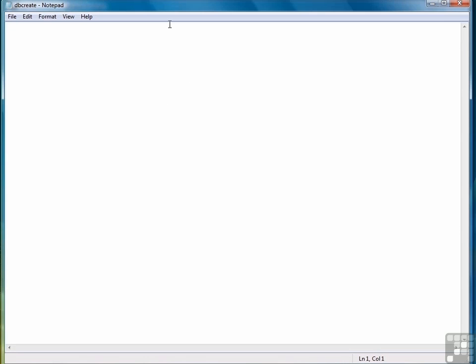When we're working with Python and sqlite, we have to import the sqlite library, which is called sqlite3. And this time we're going to import it and give it a separate name. We're going to call it db for database, which is a little bit easier to work with than sqlite3.